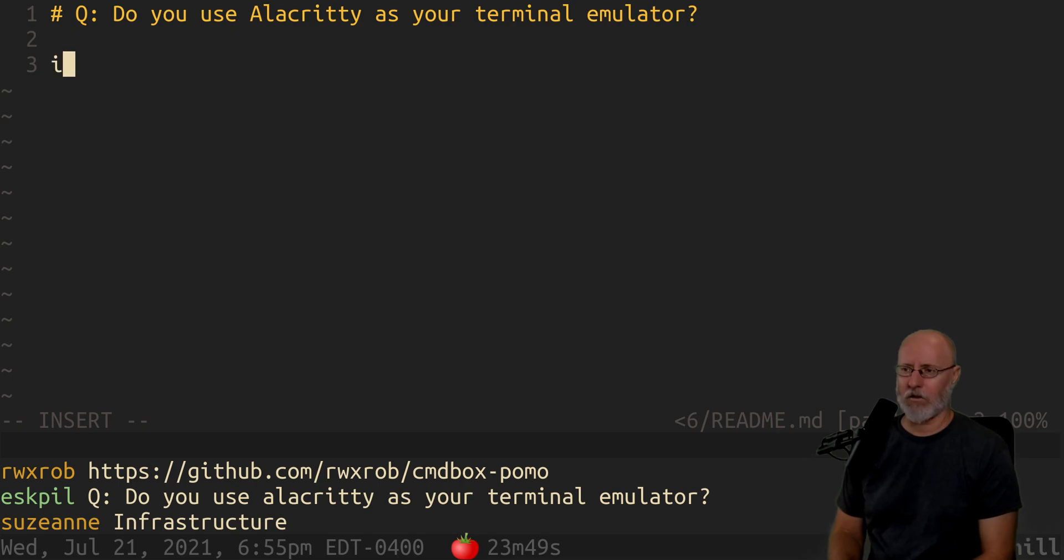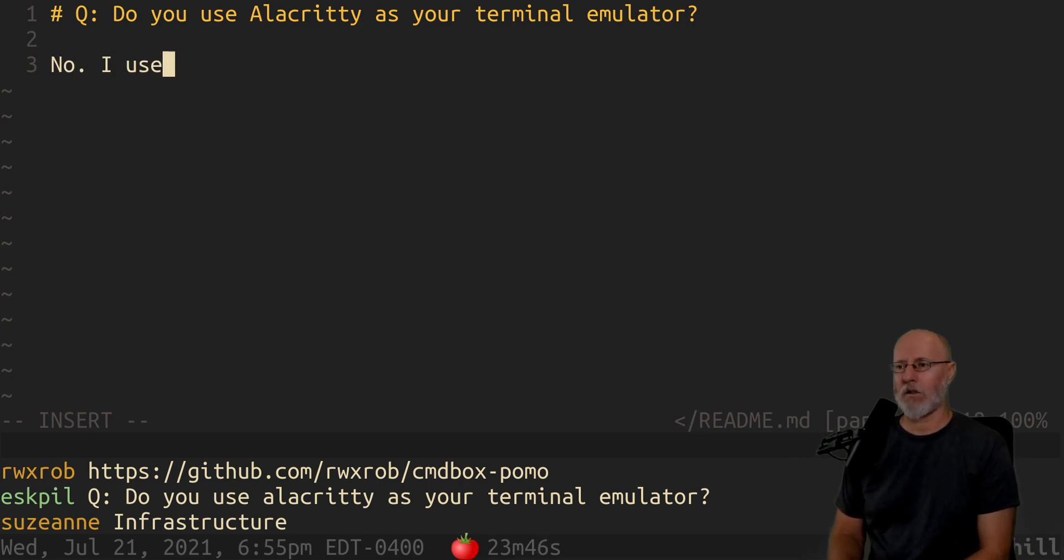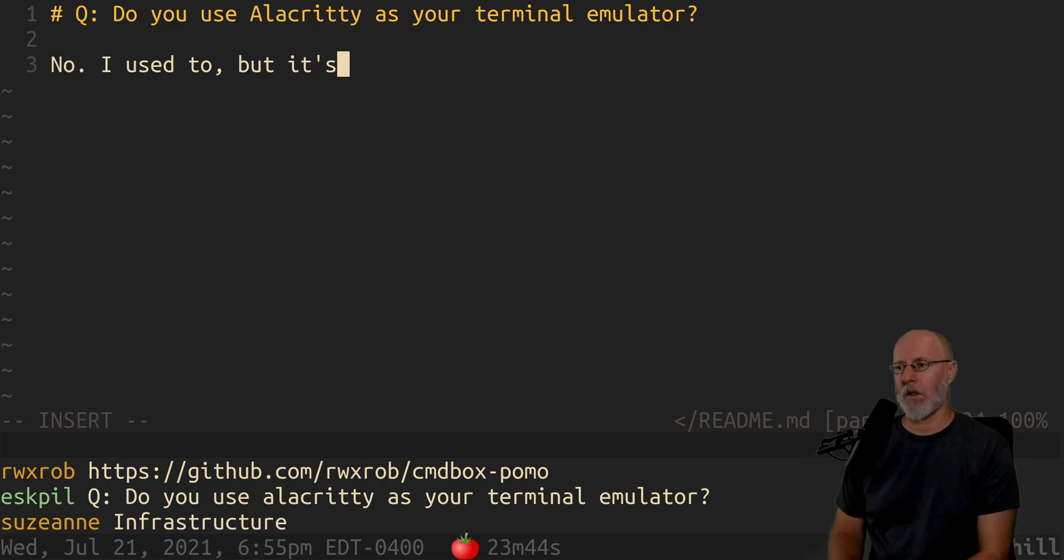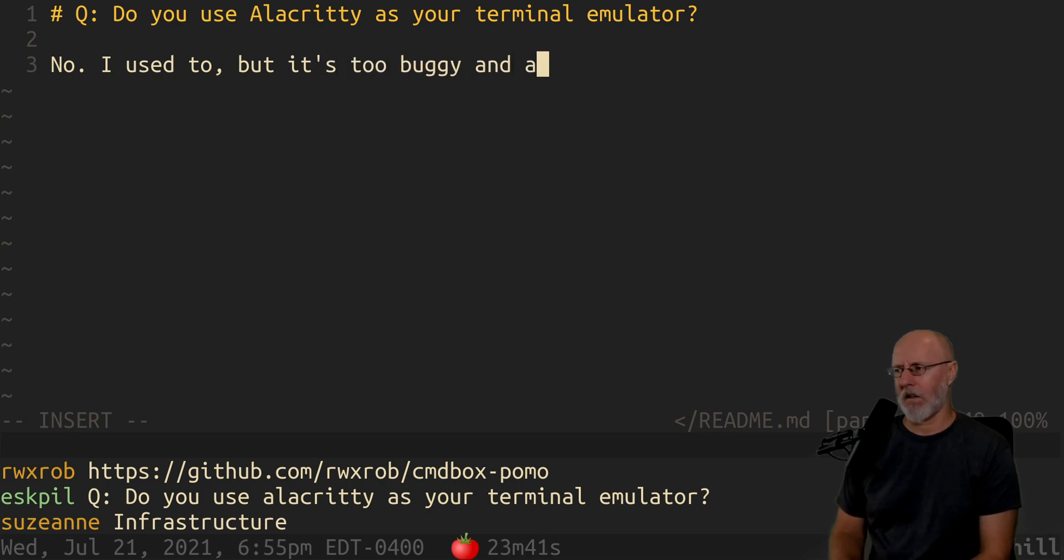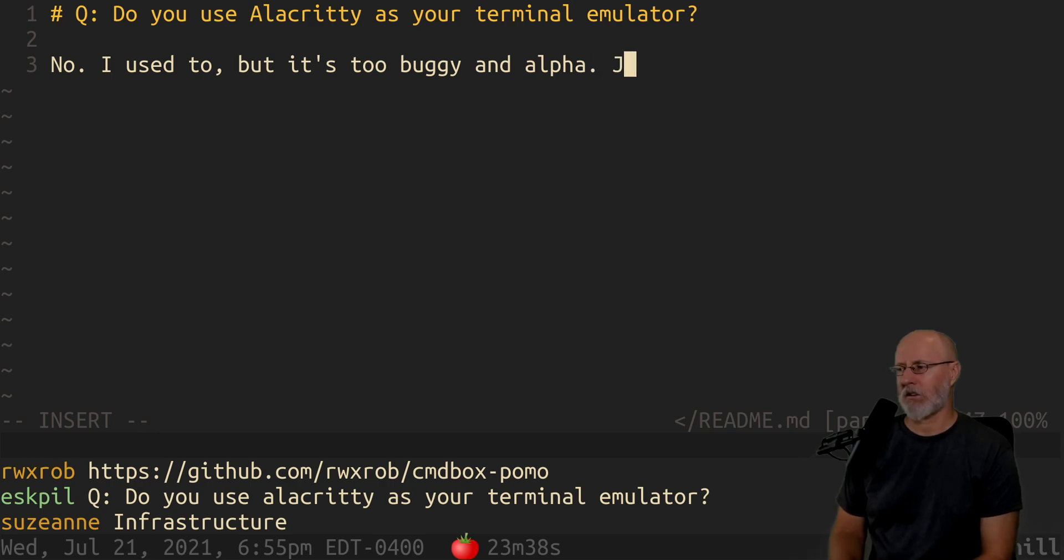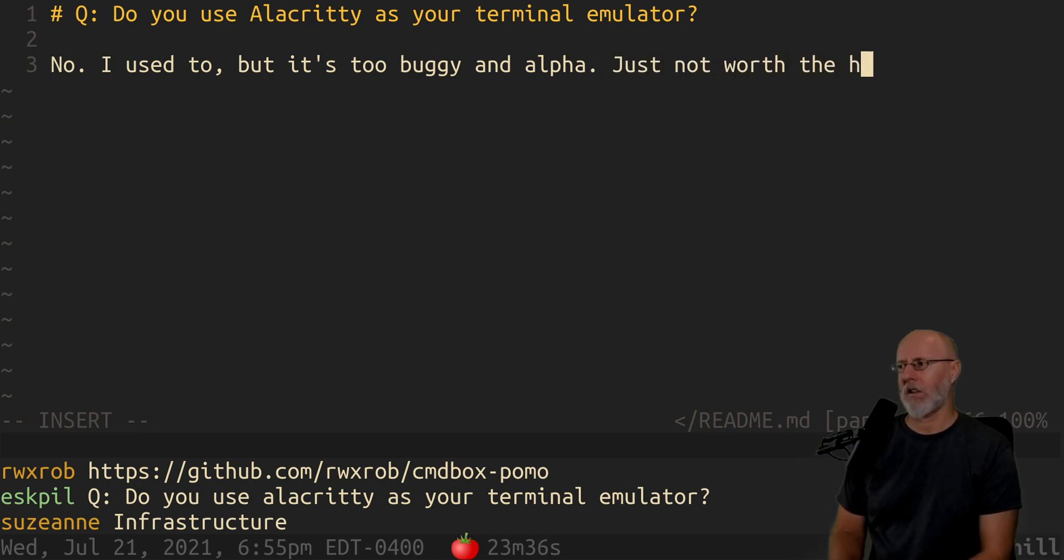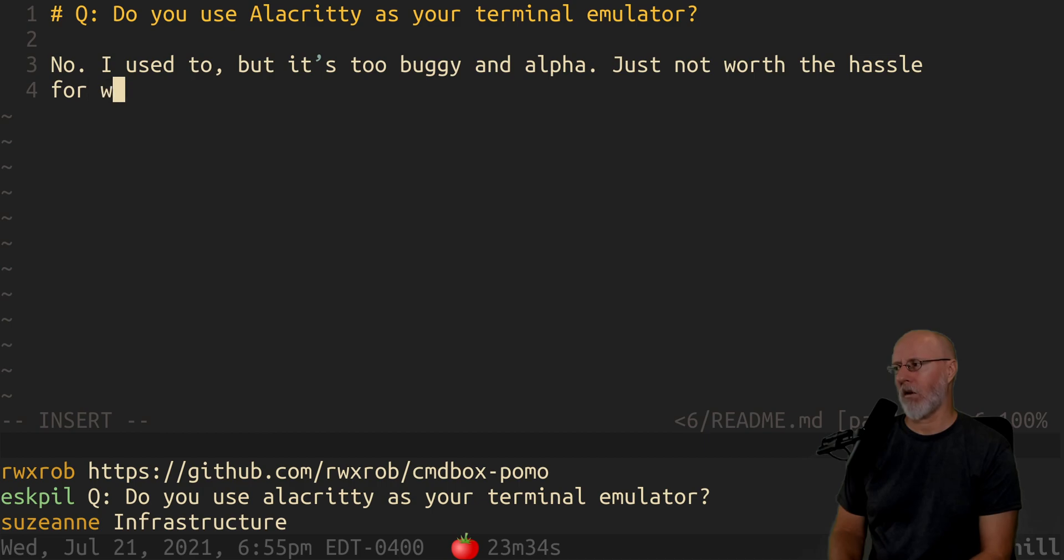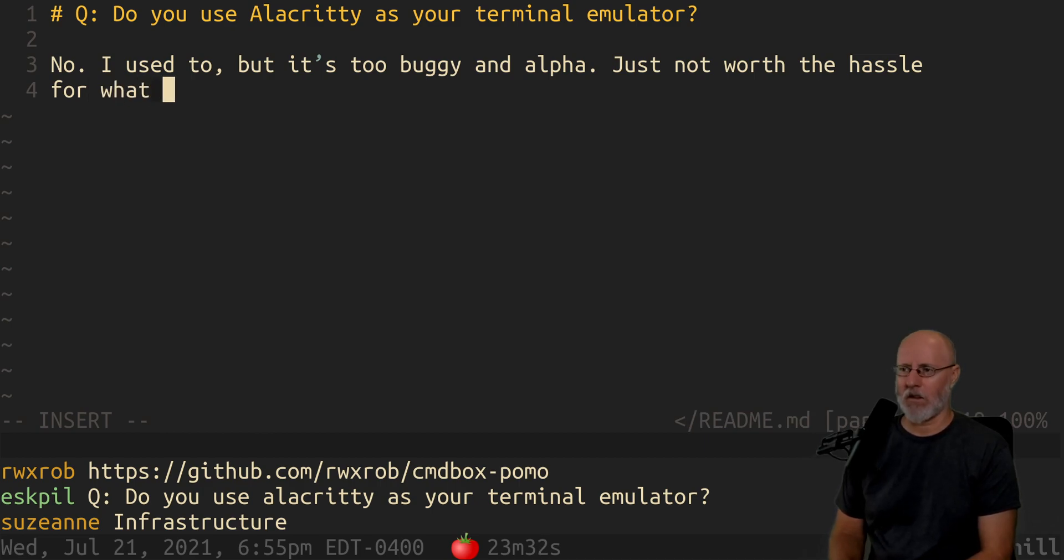No, the answer is no. I used to, but it's too buggy and alpha. It's just not worth the hassle for what it provides.